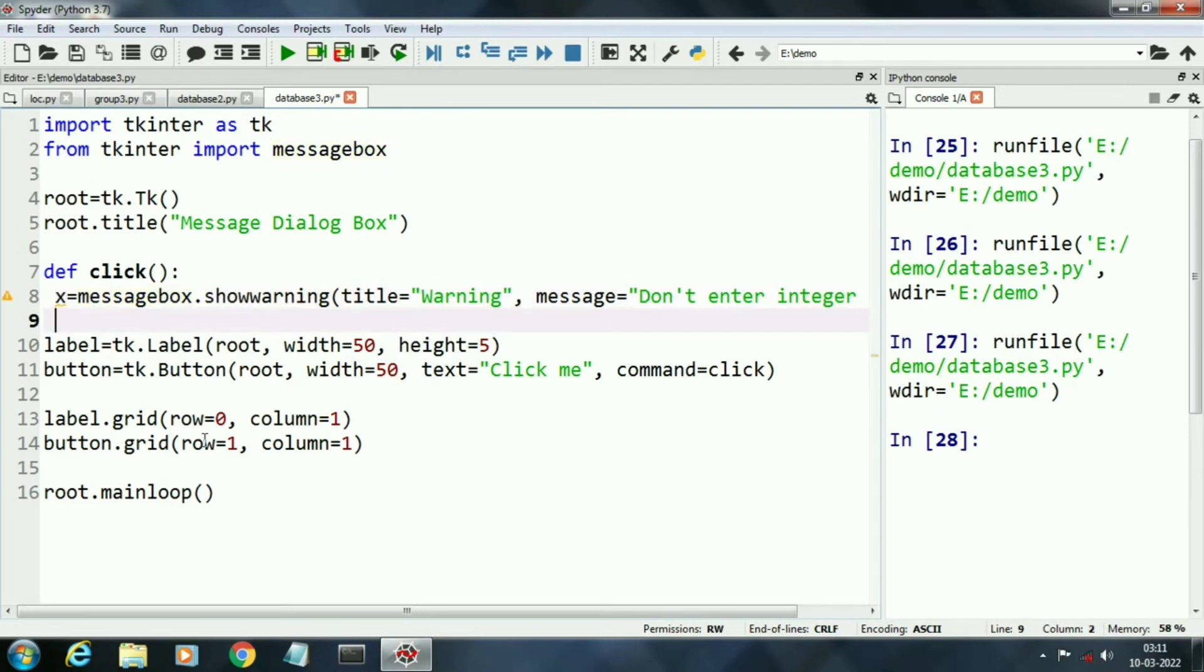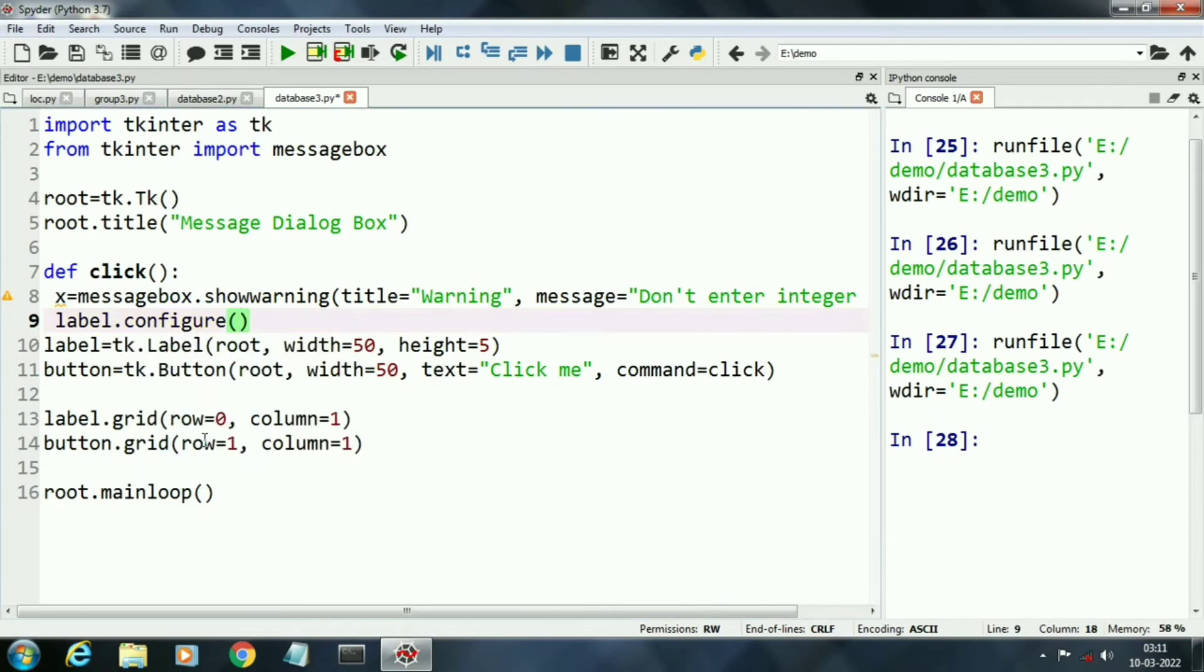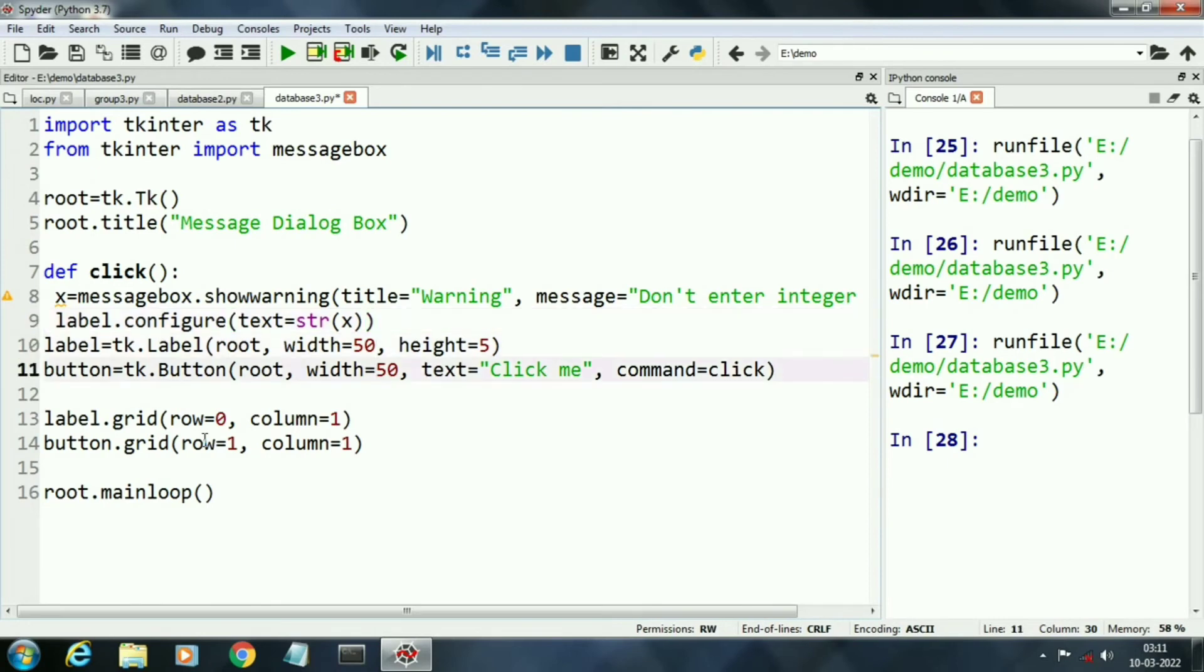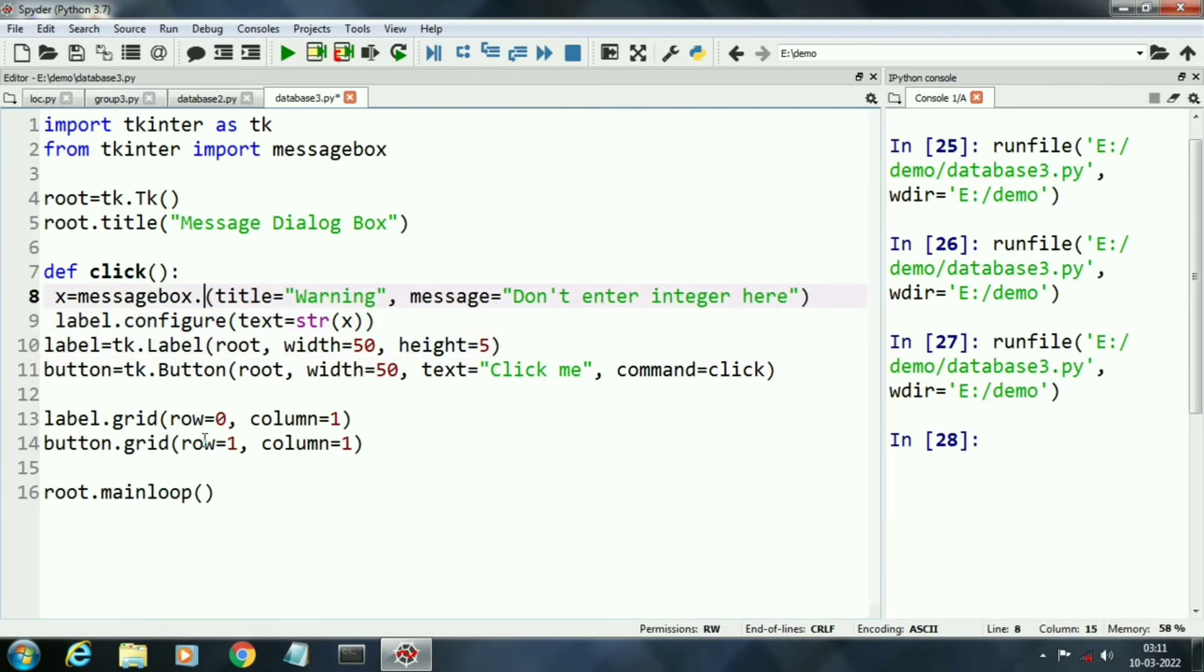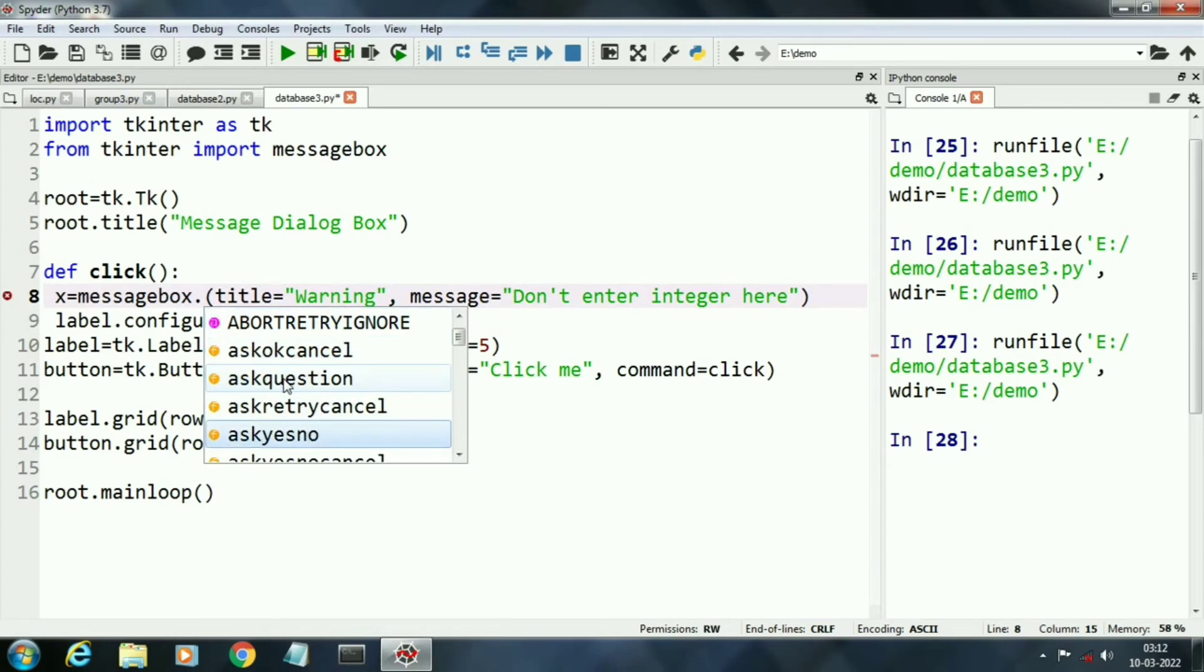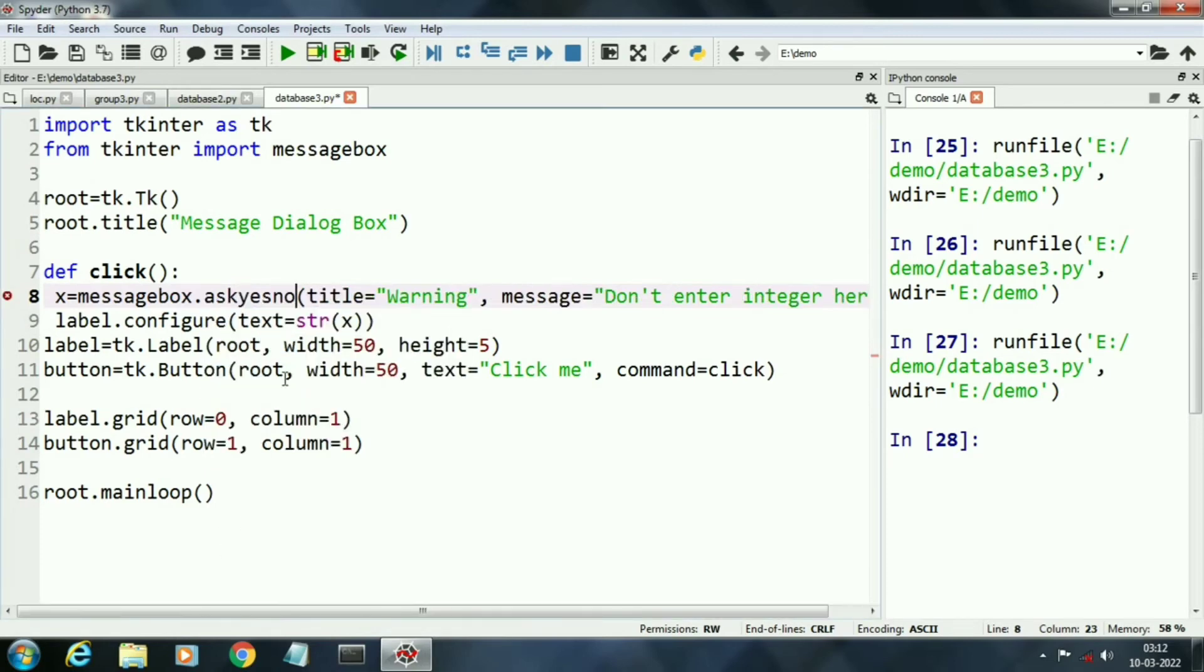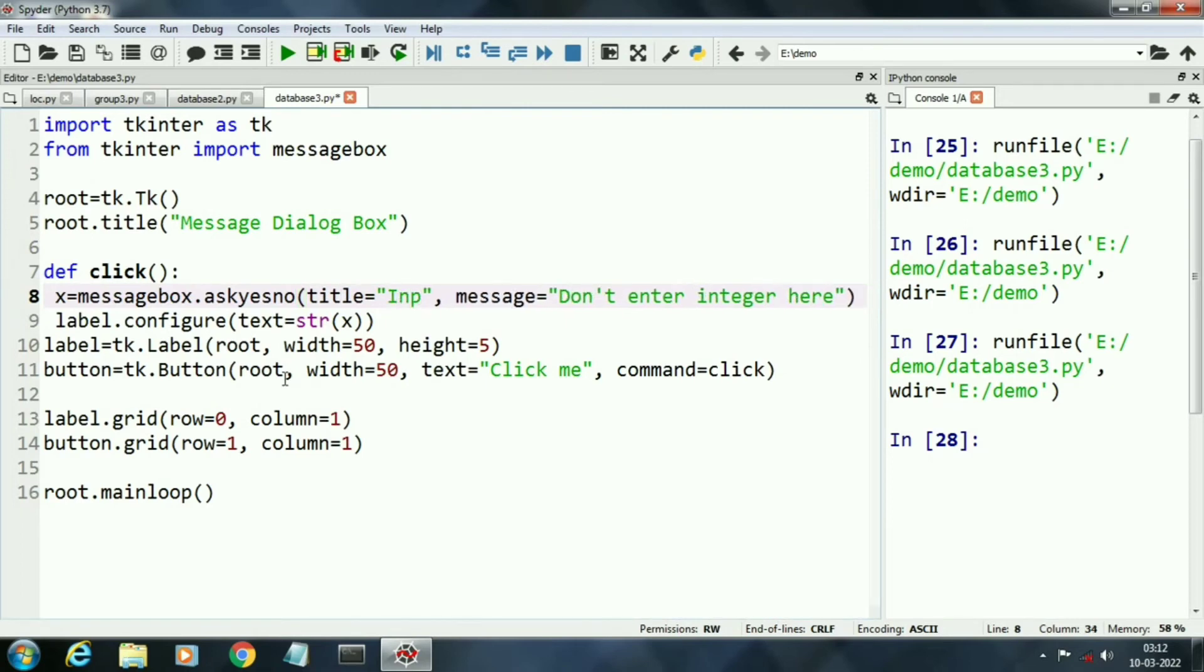Now I am using variable X that will capture the status of our different message boxes and print this variable X status in our label. Now we will print such message boxes that will ask choice from the user.